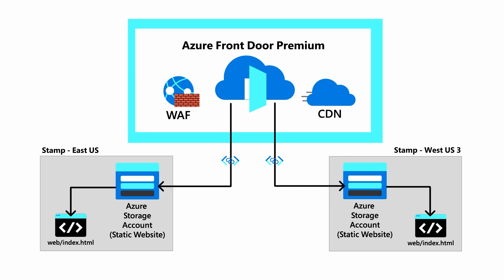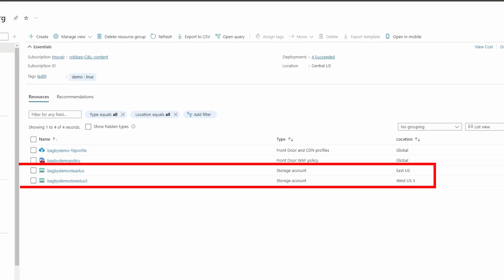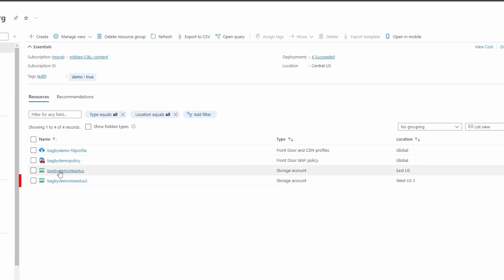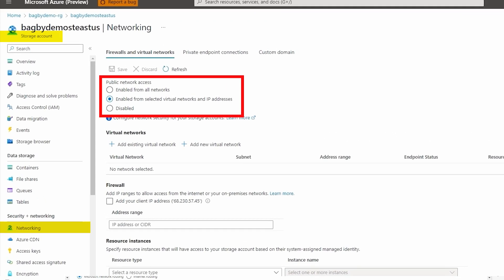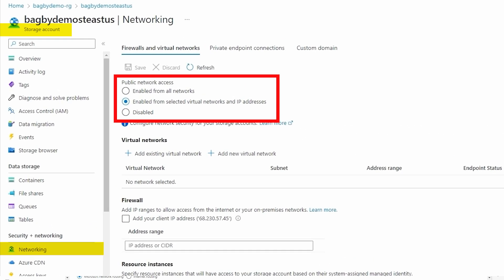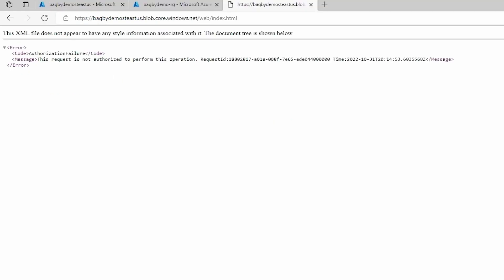Let's look at it in the portal. Here are the two storage accounts. They're locked down from a network perspective. We have public network access set to selected networks and IP addresses and haven't added any VNets or IP addresses. You can see that we are not able to access them from the browser.